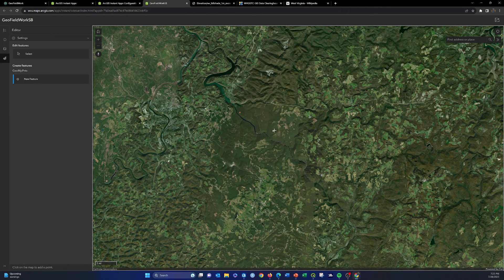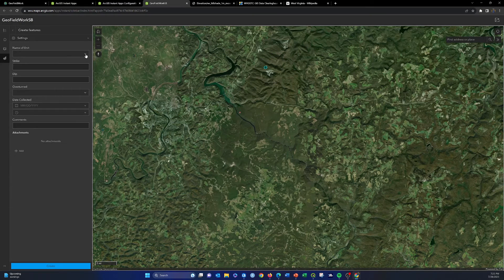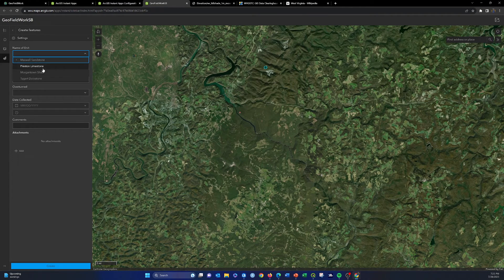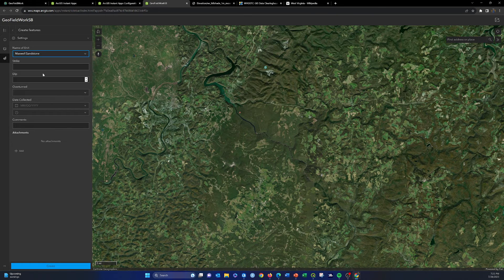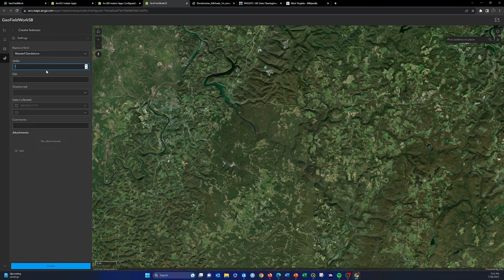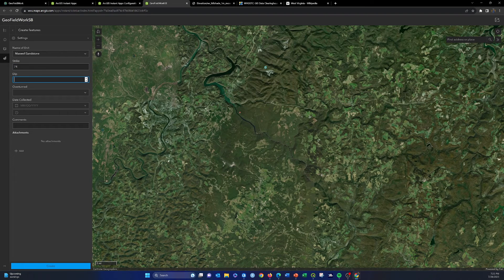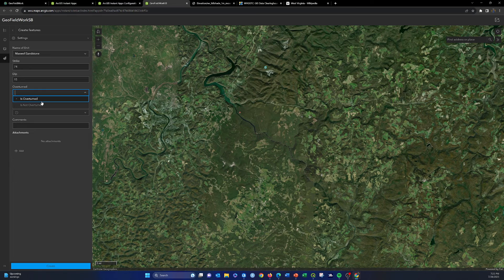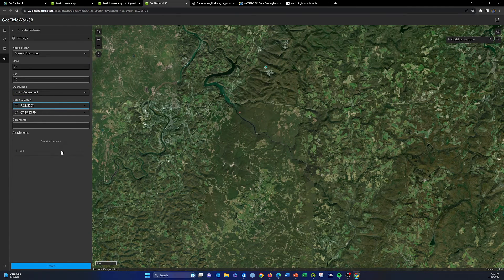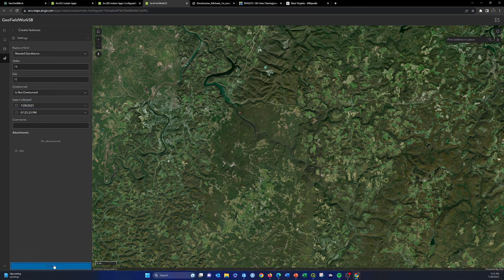And again, we could drop a point there and we could do our editing as we did before. So you say this is a sandstone, current time. I don't know, I'm not going to add anything else, and we'll do create.